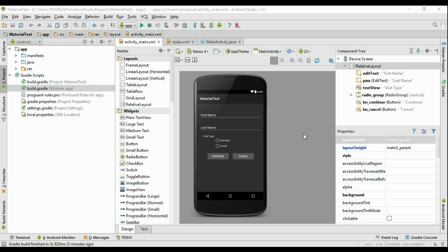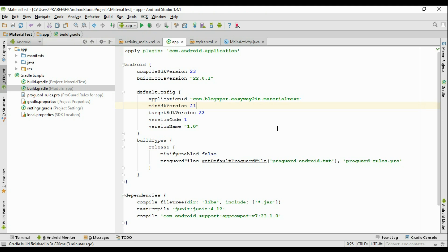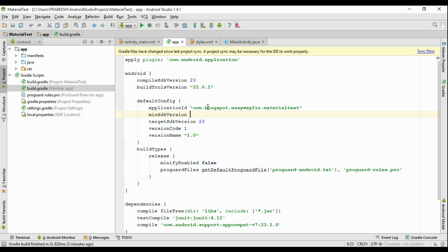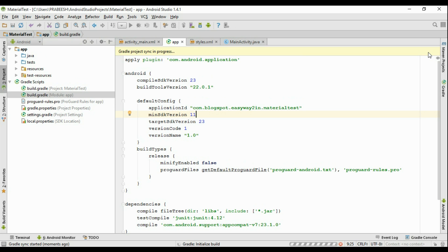The first thing we have to do is modify the minimum SDK version. Open up the build.gradle file. In the previous video we already changed the minimum SDK version to 21; now I change it to 11. We made some changes on this file so we have to sync it.